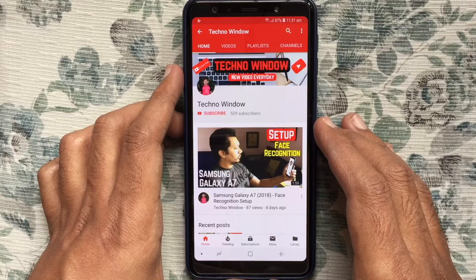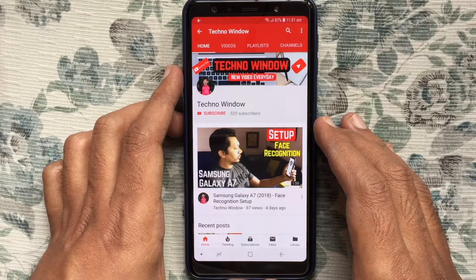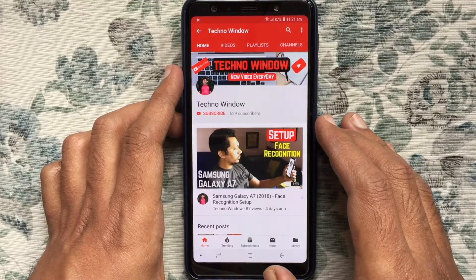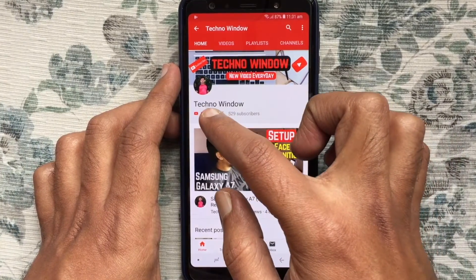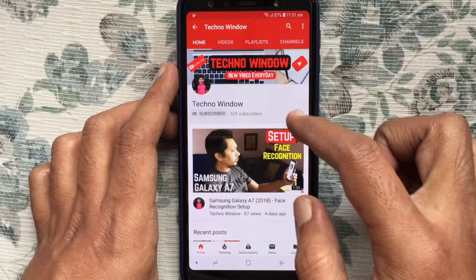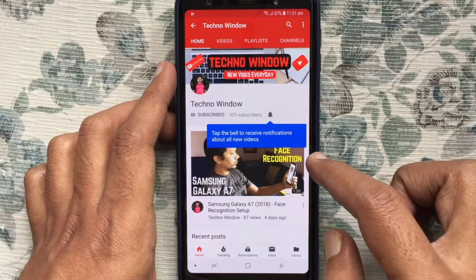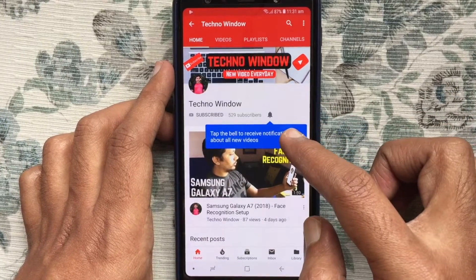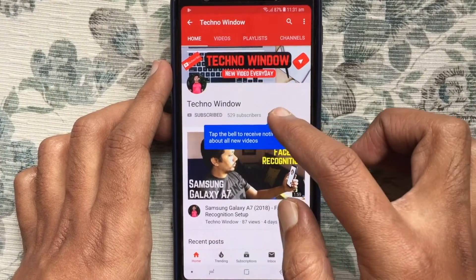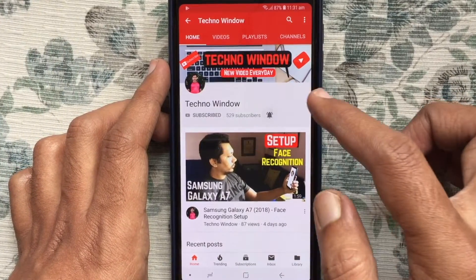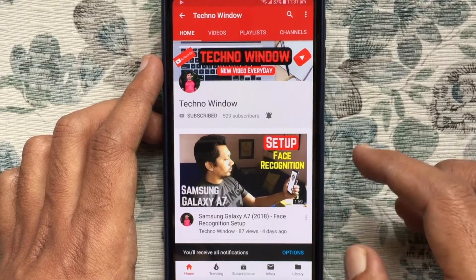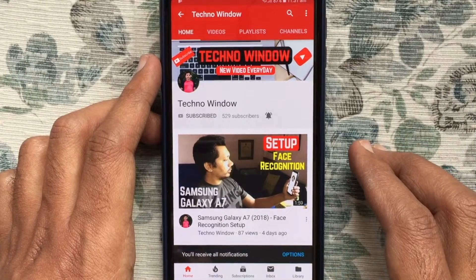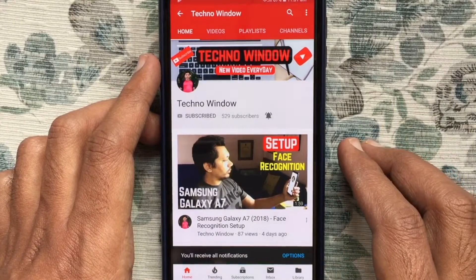Hope this video helped you. Please subscribe to my channel by tapping on the red subscribe button, and also tap the bell button to receive notifications about all new videos. Thank you for watching.